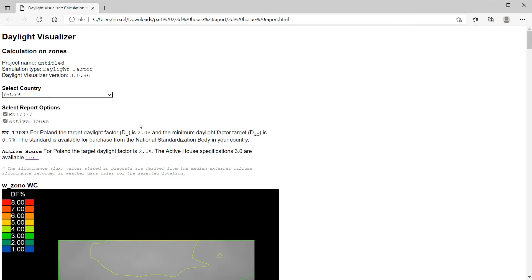For example, the kitchen, dining room, living room, home office and bedrooms in a residential project. We also have a minimum daylight factor target of 0.7%, which needs to be achieved over 95% of the work plane. The report can also be used to evaluate the active house requirements.